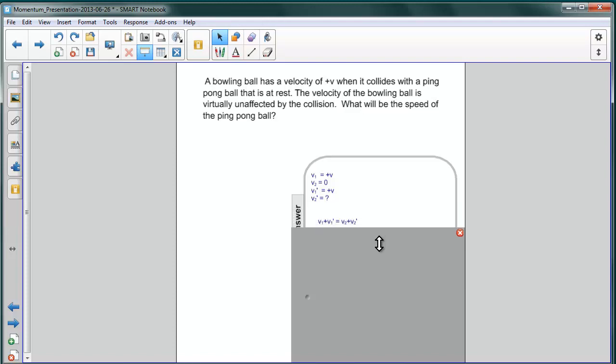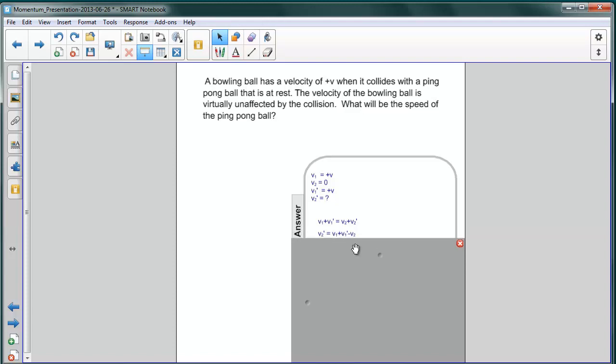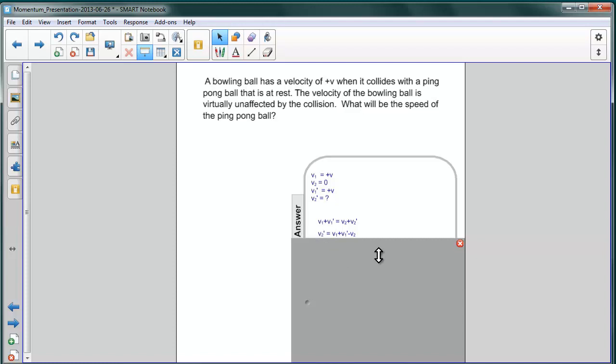Well, we can use our expression for elastic collisions, v1 plus v1 prime equals v2 plus v2 prime. And we recognize that v1 and v1 prime are the same, they're unchanged. So we're going to make use of that. And we're trying to find v2 prime. So the first thing we'll do is we'll subtract v2 from both sides so that we can get the speed of the ping pong ball afterwards, and then we'll make the appropriate substitutions.